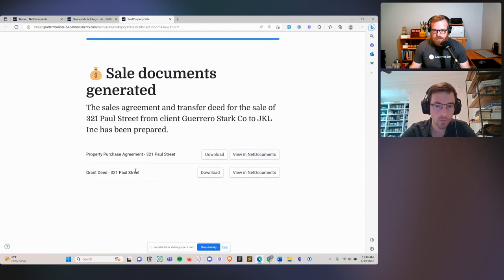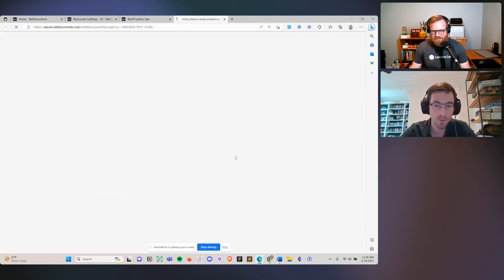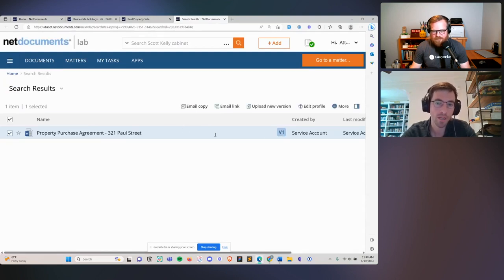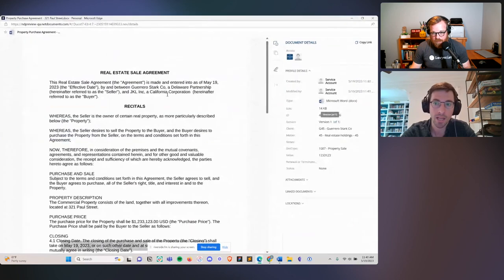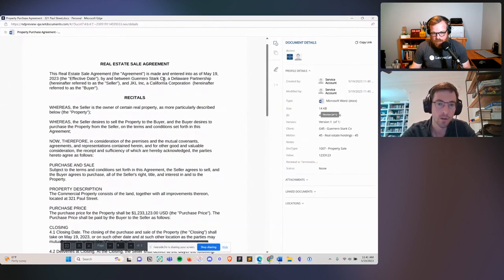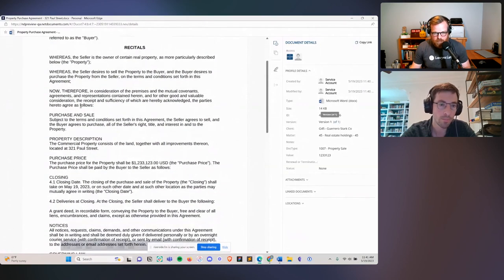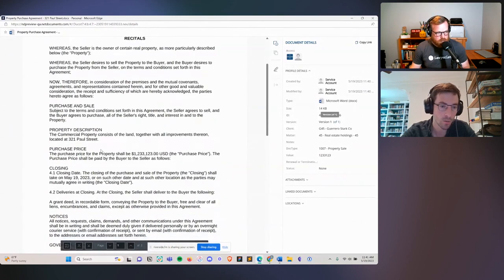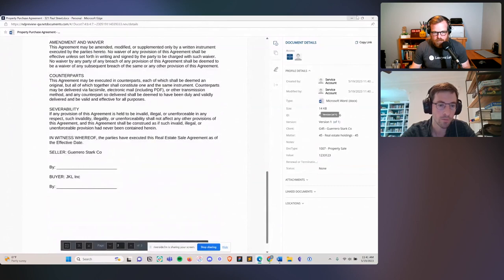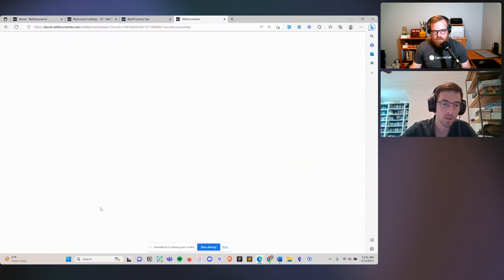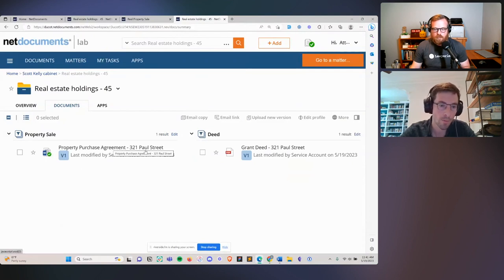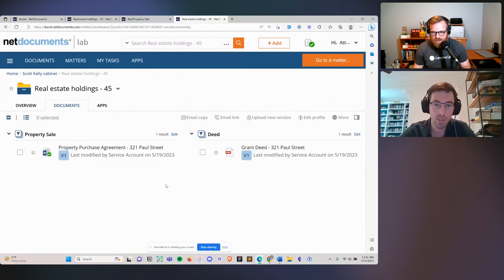We've generated two documents for the sale. Those documents have been filed directly back into the workspace and include all the information about the client previously filled out — filled into the document automatically without us having to re-enter any of it. We've got Guerrero Stark, a Delaware partnership, information about the property being sold at 321 Paul Street, and the purchase price — all filled in automatically and filed back to the workspace. Both the property purchase agreement for 321 Paul Street and the deed have been generated and filed back here in the workspace that was dynamically created initially.